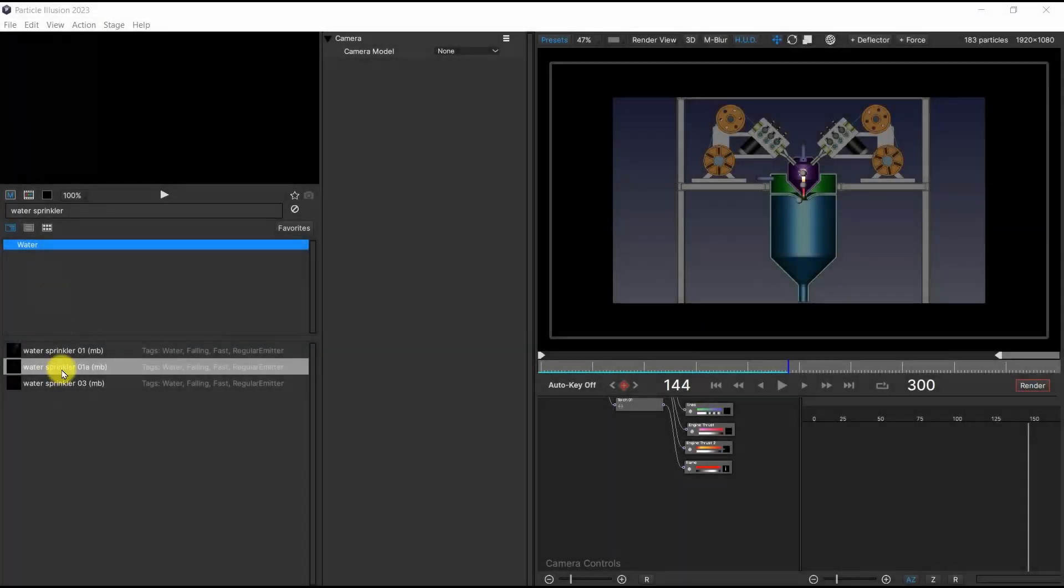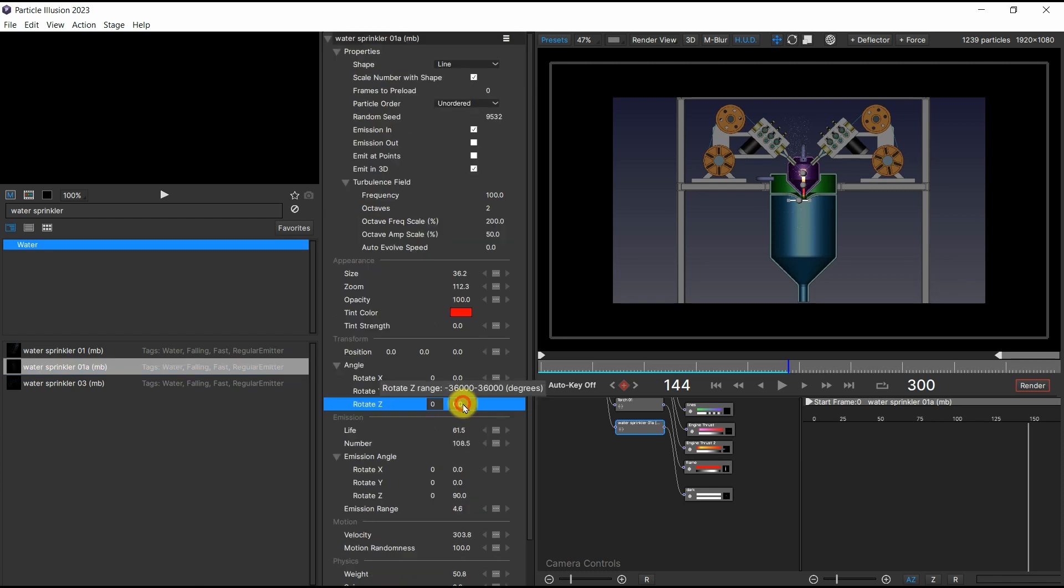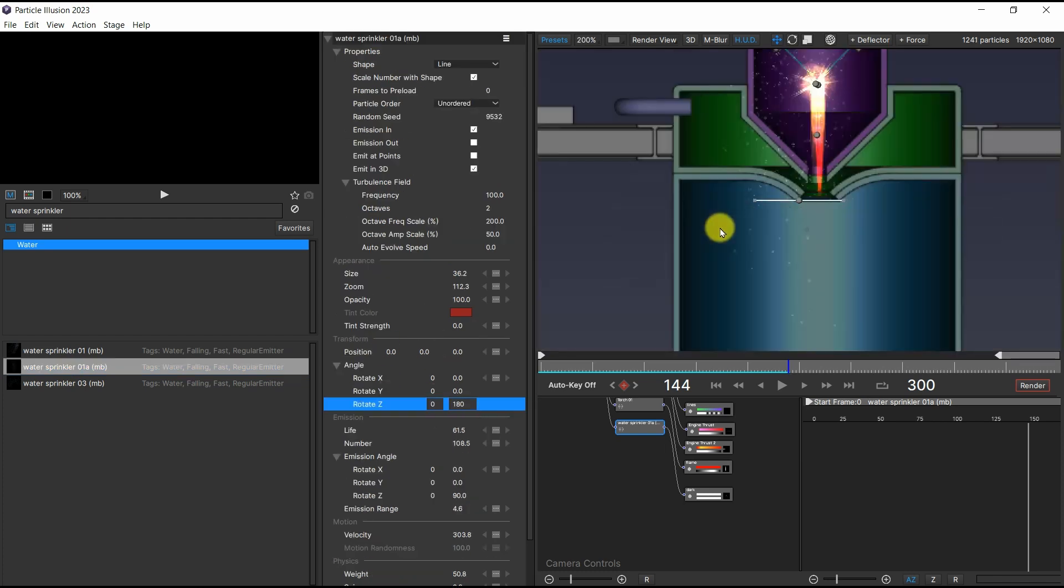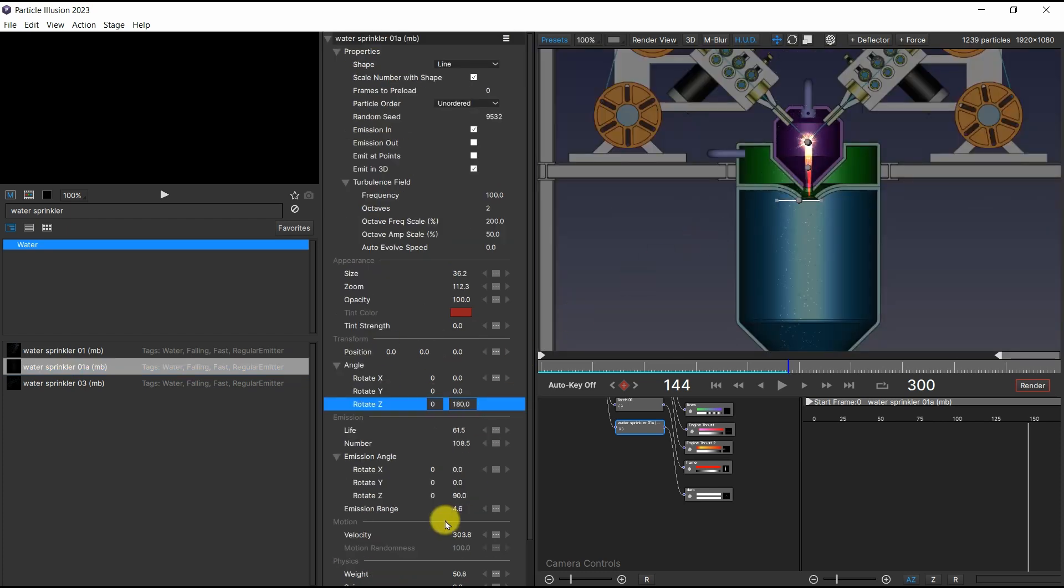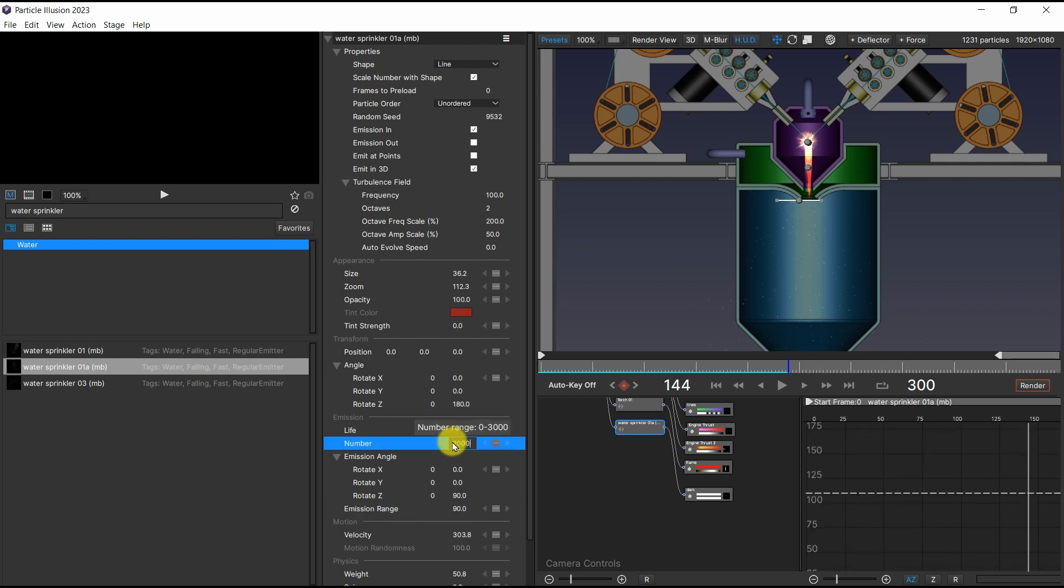For the molten metal being sprayed, the Water Sprinkler emitter was utilized. I adjusted the emission angle, emission range, number, and position, and changed the shape from the line to the point.